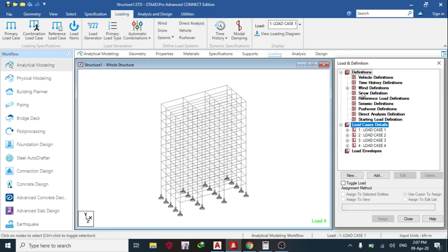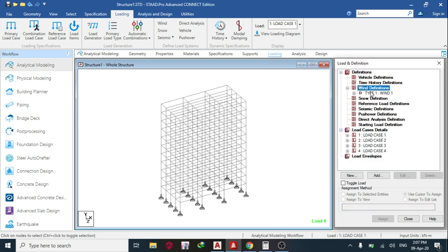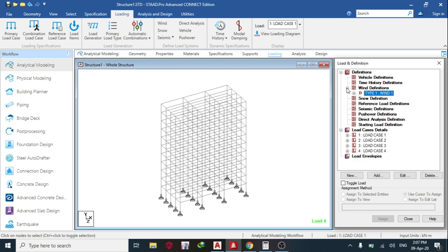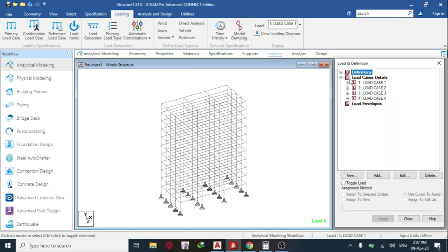So there's wind load. The first thing you do is define your wind load. So you define your wind load. So we've defined the wind load.